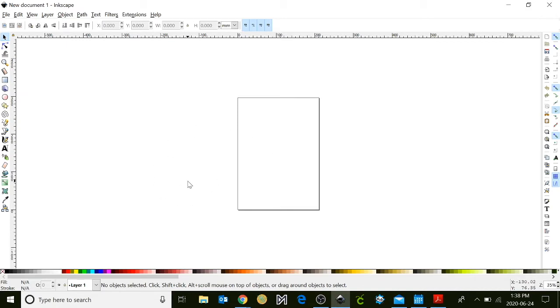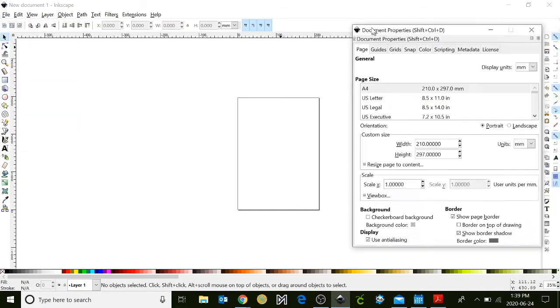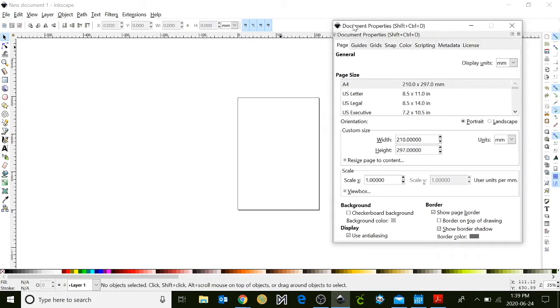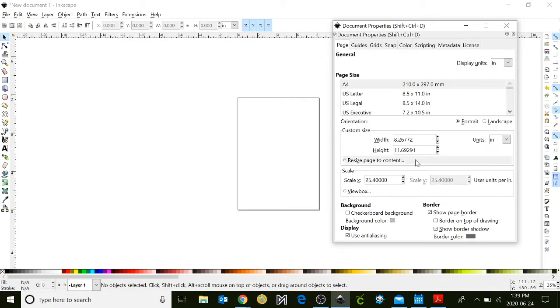So let's get started. The first step that I like to do is adjust my document properties by going up to the file menu and clicking document properties. I'm going to change units to IN for inches and I'm also going to change display units to inches. In custom size you'll see a width and height and when you type in the dimensions of the object that you want to create you want to make it the same size.